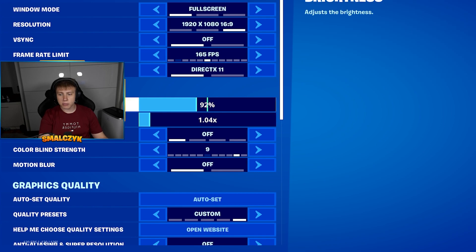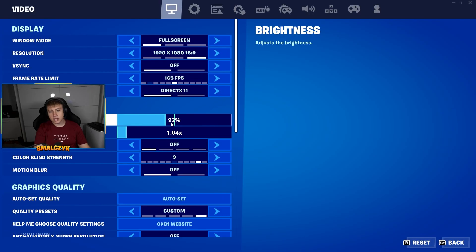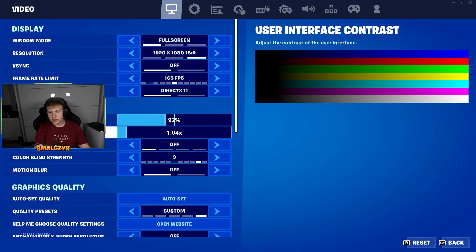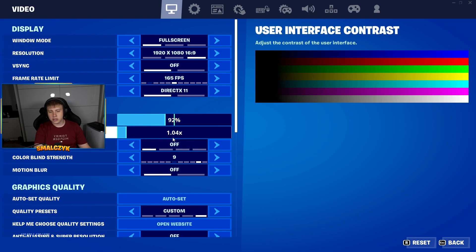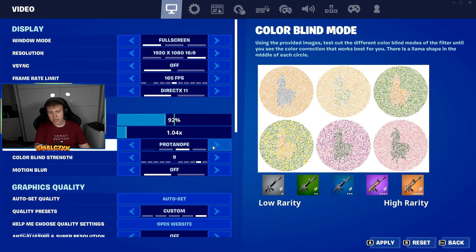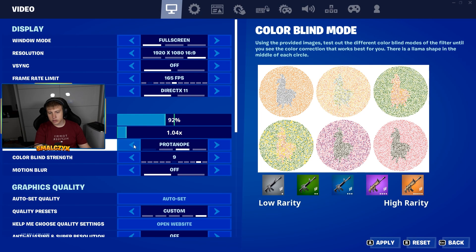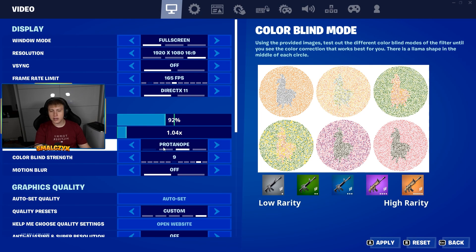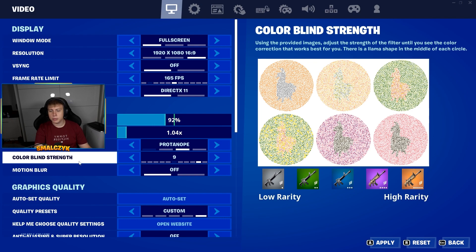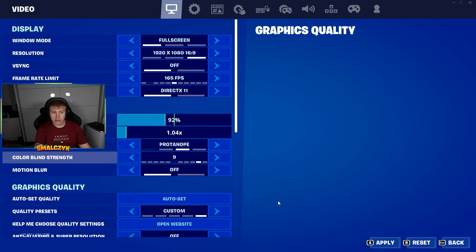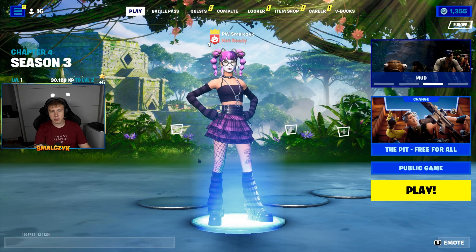If you are looking for the best graphic options, I would suggest brightness at 92%, user interface contrast at 1.04x. You can also take any colorblind mode if you want — I would suggest Deuteranopia with colorblind strength at 9. Click apply and the game looks like this.